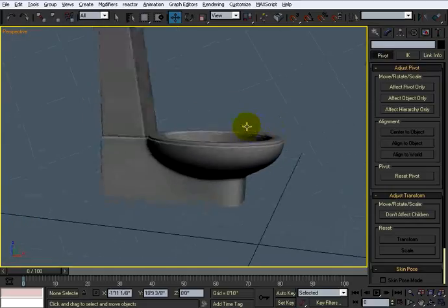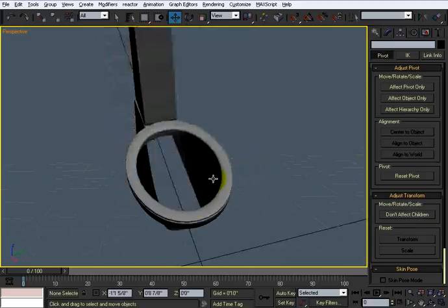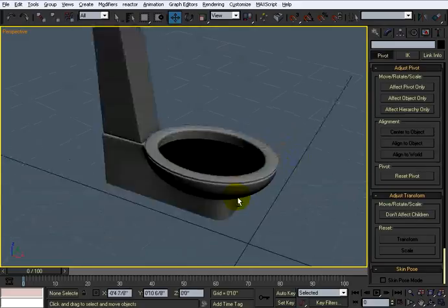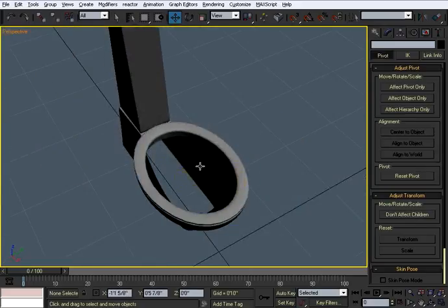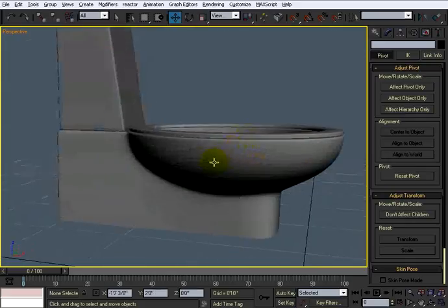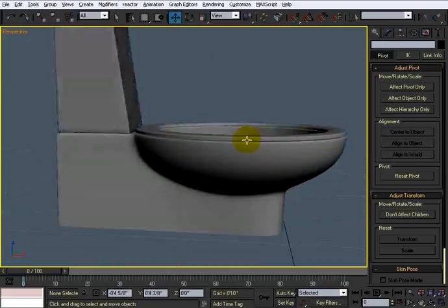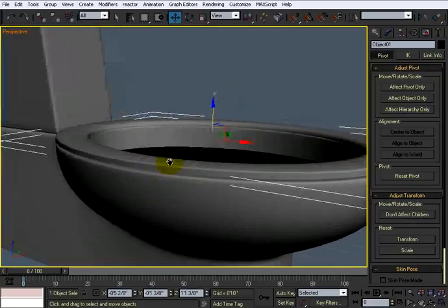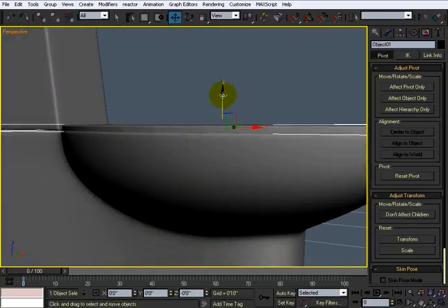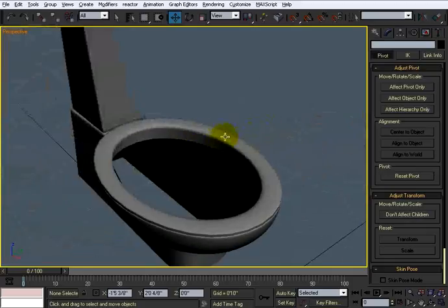Center the pivot and bring it down a little bit. We don't have to get too technical with this whole thing — I don't plan on opening or animating it. I'm not doing the hole on the inside because I don't plan on showing the inside of the toilet. I'm only going to model what the camera is going to see.